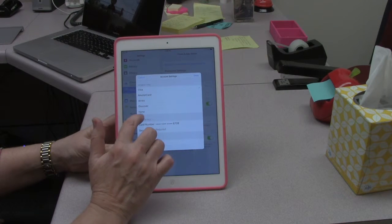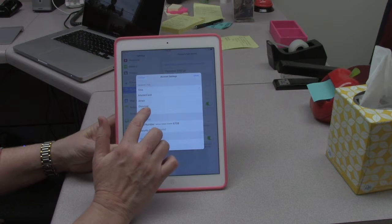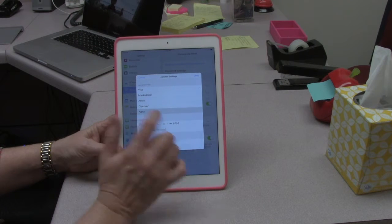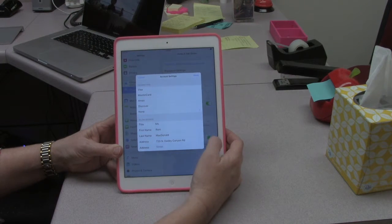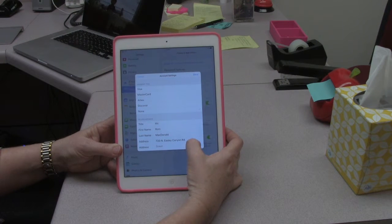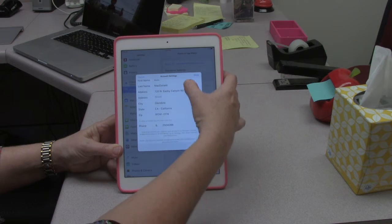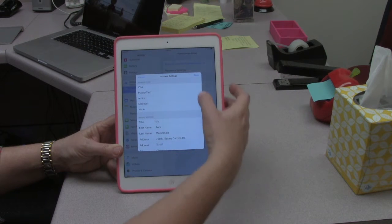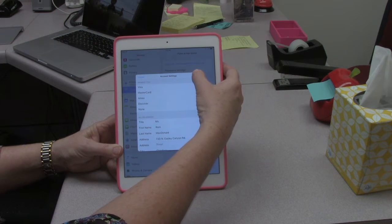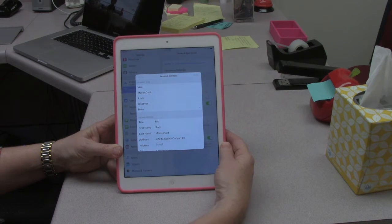You'll see at the bottom there's 'None.' So if I click None, and then up here — here's all my information — I go up here and I click Done.